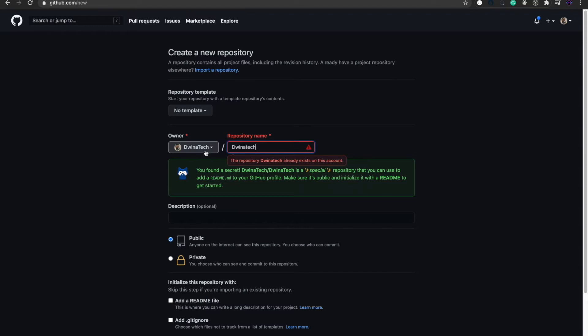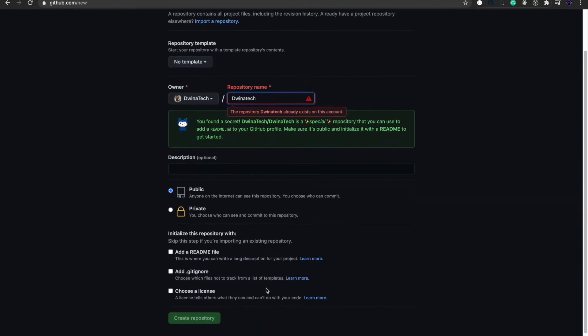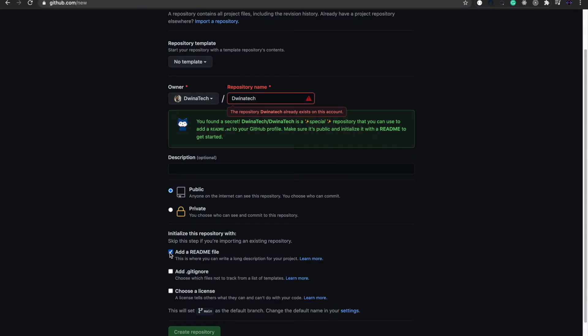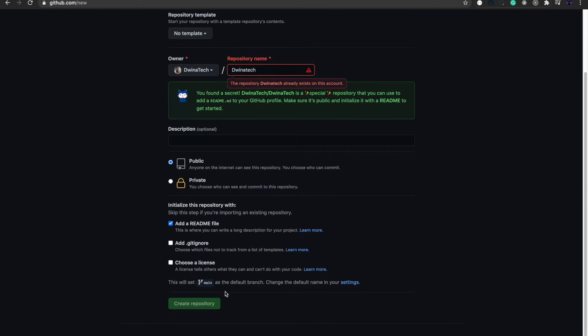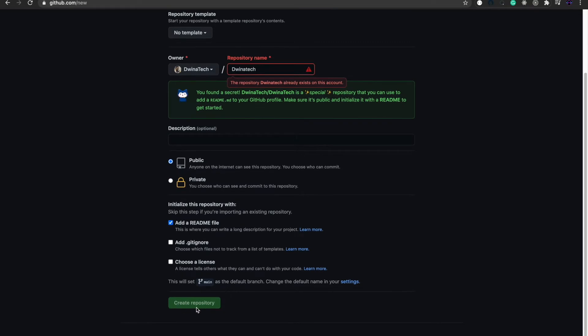It has to be the same as your channel name, then select public. On the init here, also select add readme file. This is important because this is the one we're going to add the content to. After finishing, simply press create repository.